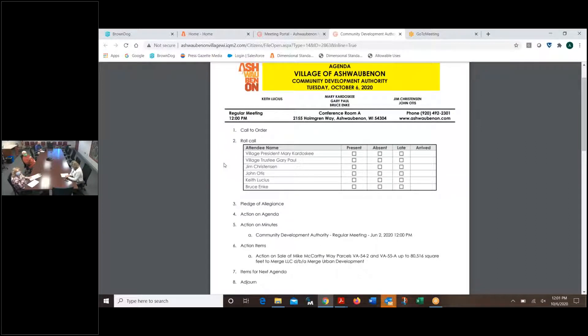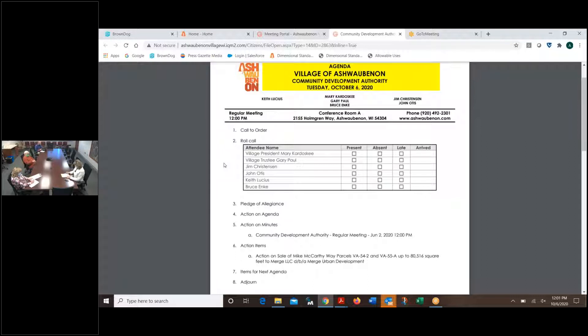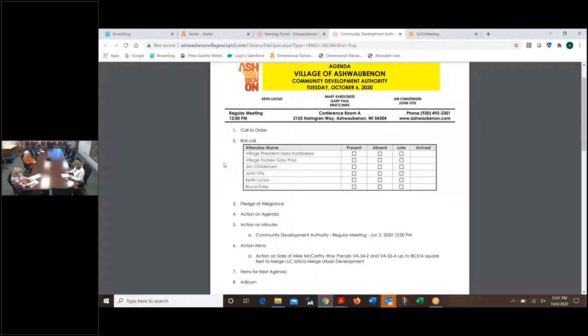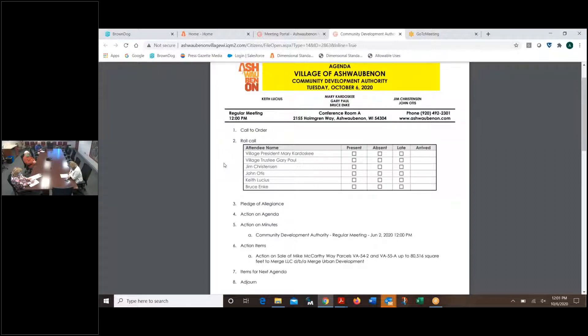Number five, action on the minutes from the CDA meeting of June 2nd, 2020. Roll move. We have a motion and a second to approve those minutes. All those in favor, say aye. Aye. Opposed? Motion carried.